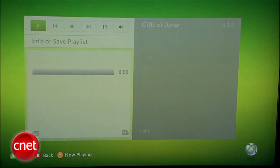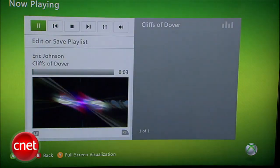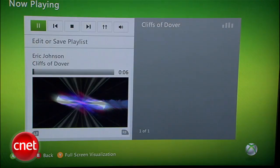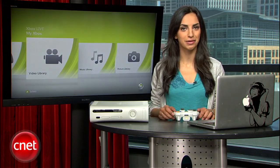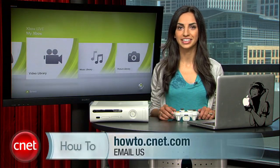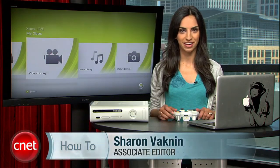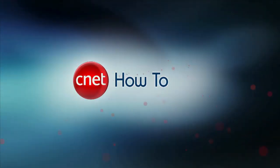Now that everything is working, you can kick back, watch your favorite movie, or listen to your favorite playlist within a game. If you have any questions about this, ideas for another how-to video, or just want to say what's up, come talk to me on my Facebook page. And you can find more awesome how-to content at howto.cnet.com. For CNET, I'm Sharon Vaknin, and I'll see you on the Interwebs.